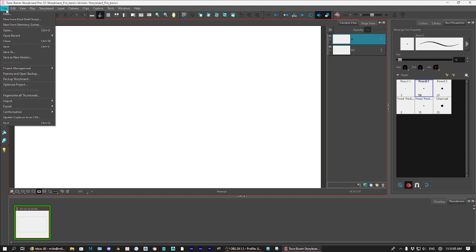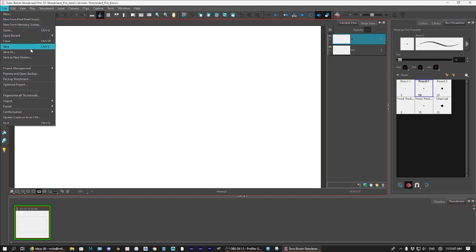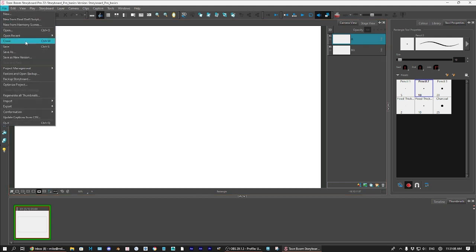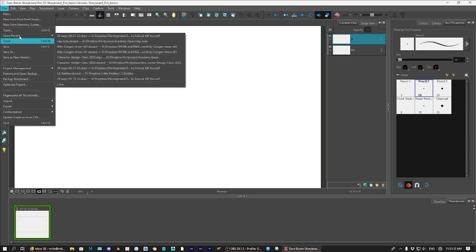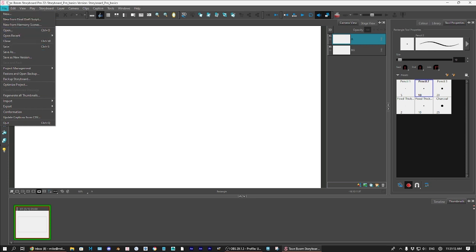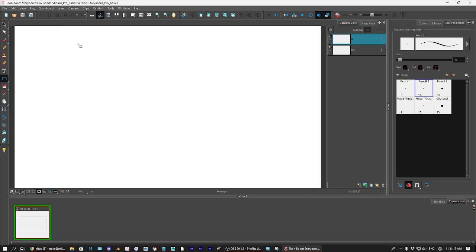You can also do that here under new, under file. You can do the same thing, save, open, close, and new, save as. So, all right. So now here we go.